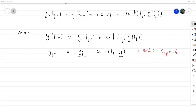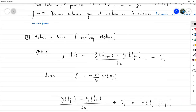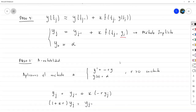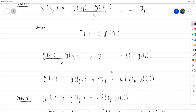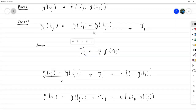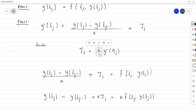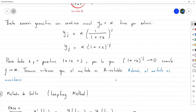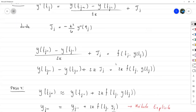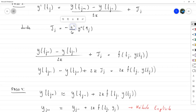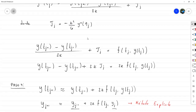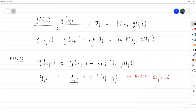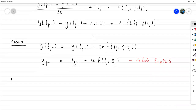Algo que podríamos esperar de este método es que comparando los errores de truncamiento, el error de Euler hacia atrás es de orden O(k), mientras que el método de salto o leapfrog tiene un orden de truncamiento O(k²). Entonces uno esperaría que fuese más preciso; sin embargo, en el paso 5 va a ocurrir algo bastante interesante.